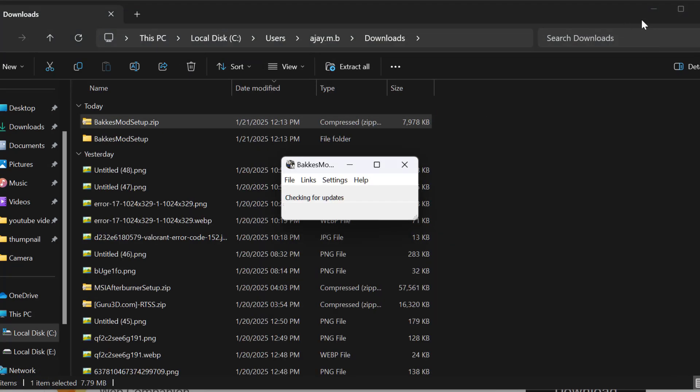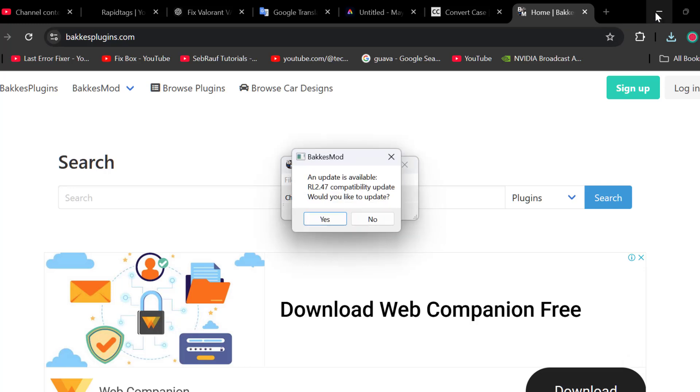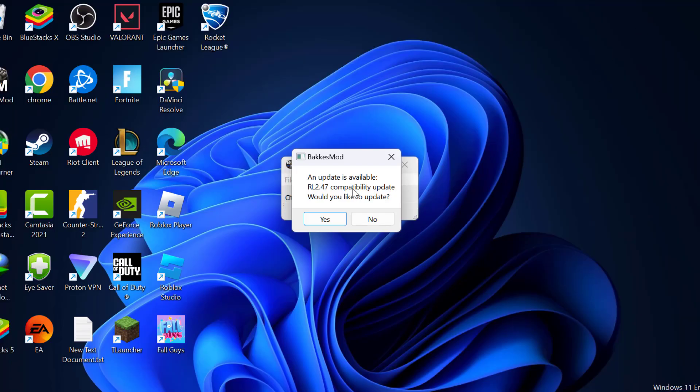Now close the tab here. If an update is available, select yes.